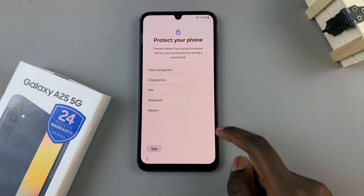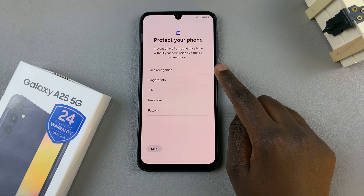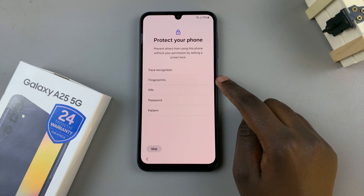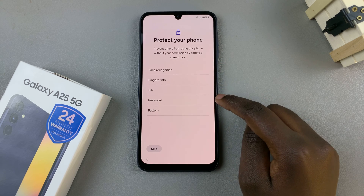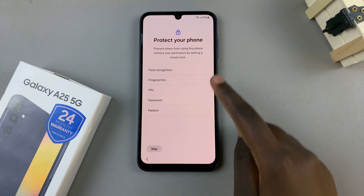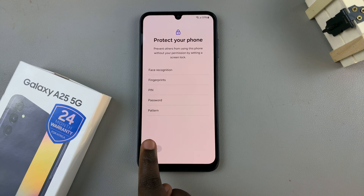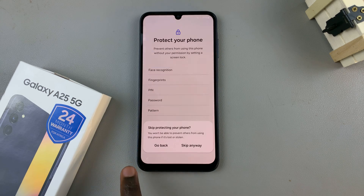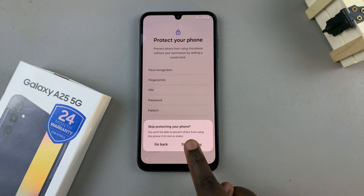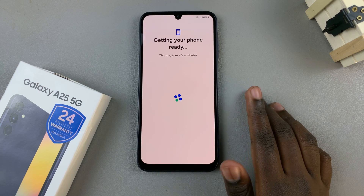Then you can choose to add face recognition, fingerprints, PIN, password, or pattern as your security method, or you can choose to skip for now and add them later if you decide.